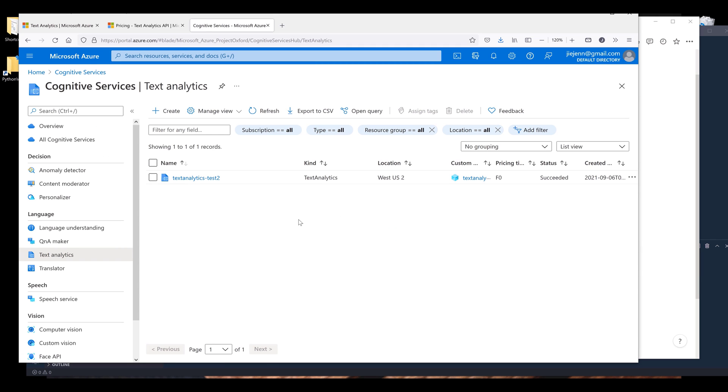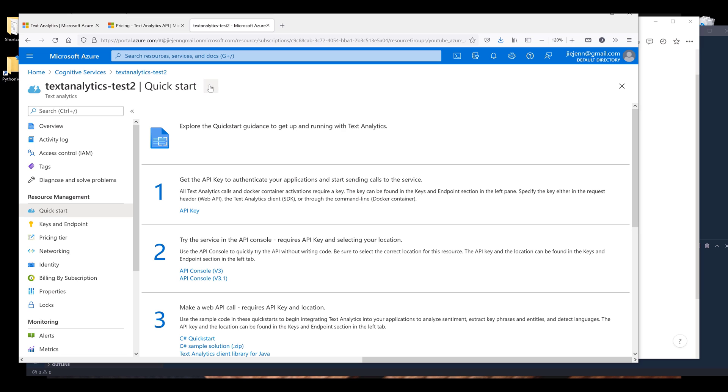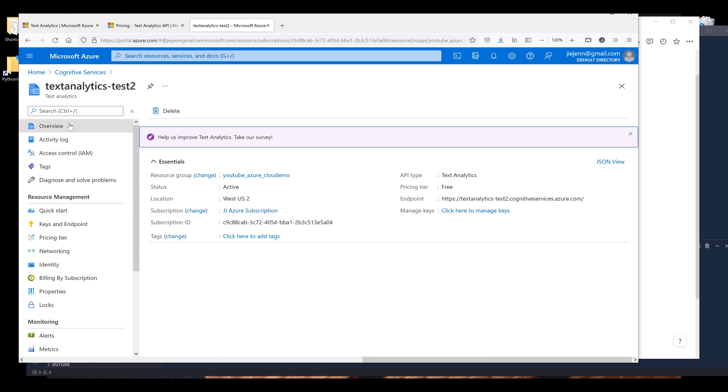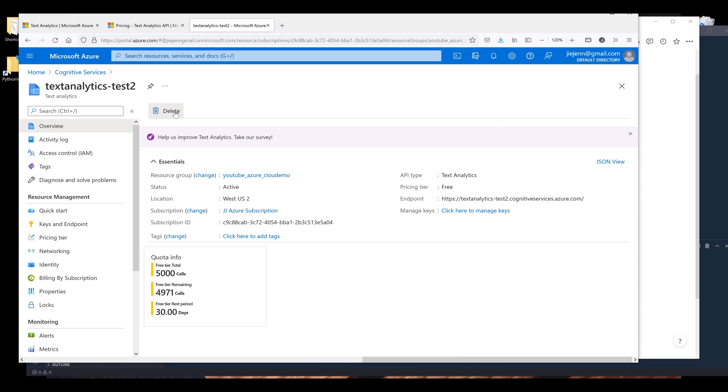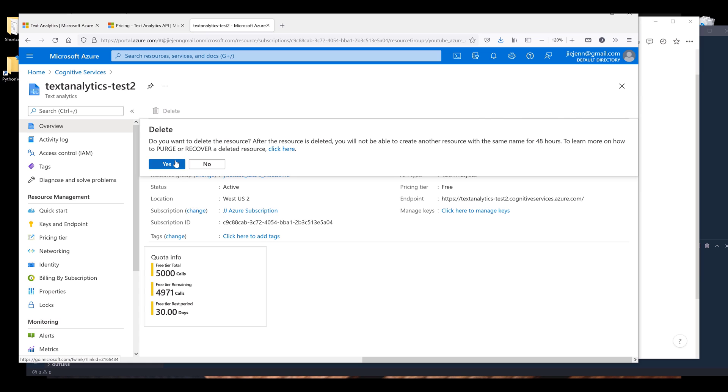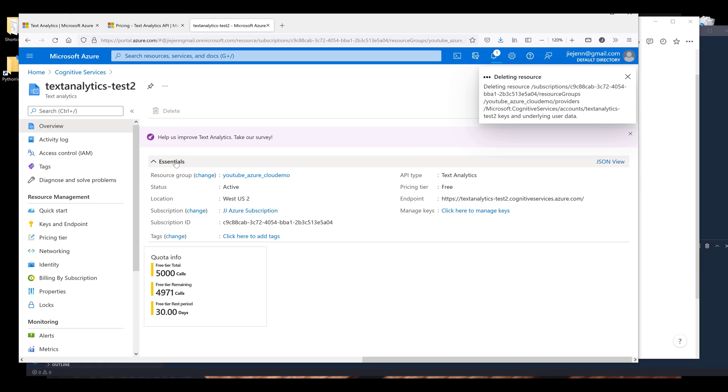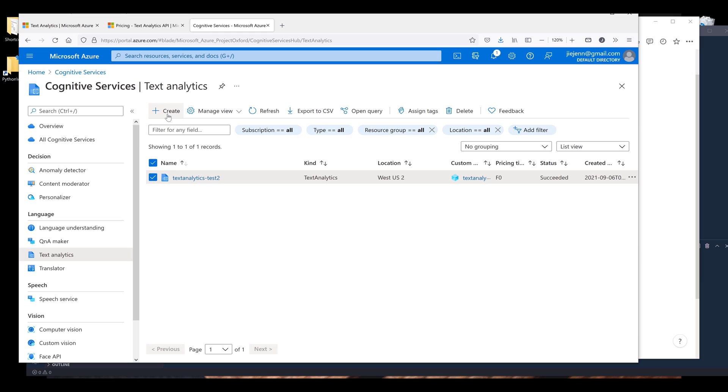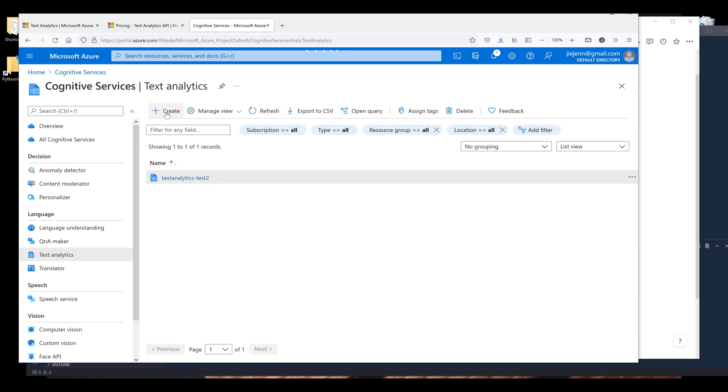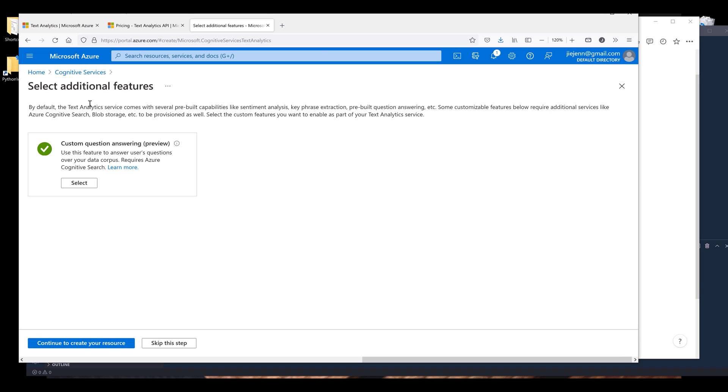And we have a subscription subscribed, so I'm going to delete this subscription. If you want to delete a service subscription, you want to go to overview then click on delete. All right, so here I'm going to start everything fresh, so I'm going to click on create. And it's going to ask me do I want to add this preview feature and I'm going to skip this step.